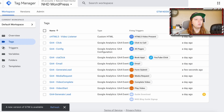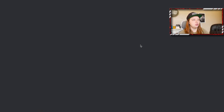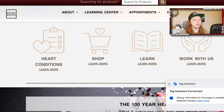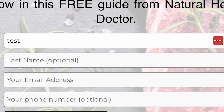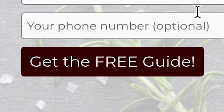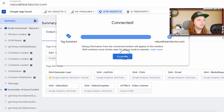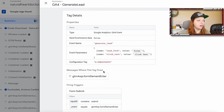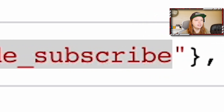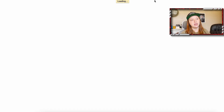When we preview this, we're going to go to the website. When we go to Tag Assistant, we'll see the event was fired — we're going to go to that event and see that 'guide_subscribed' was collected.